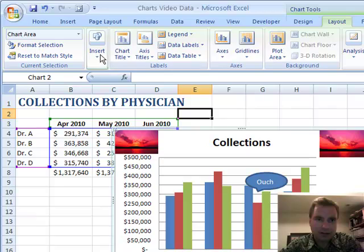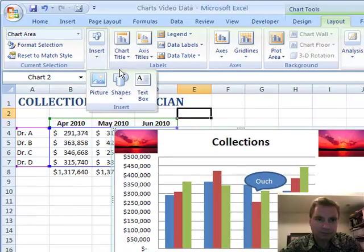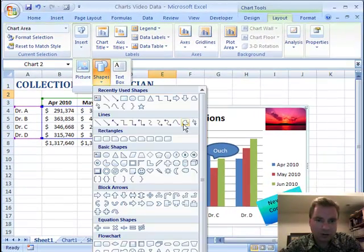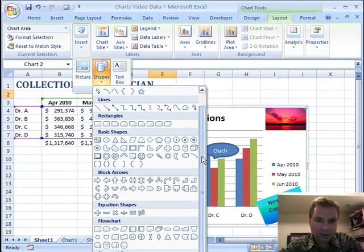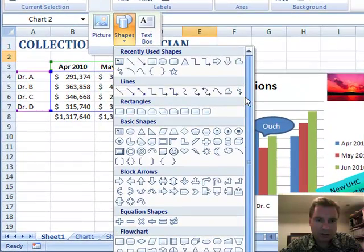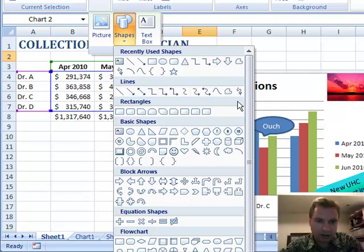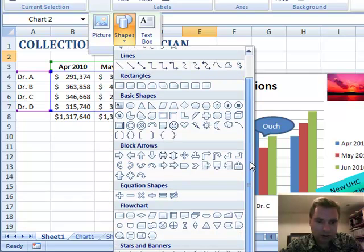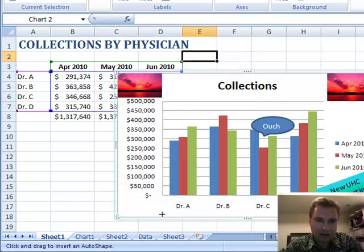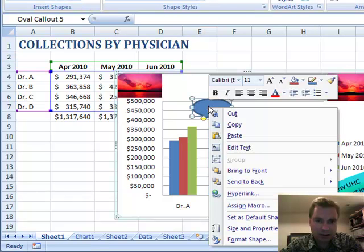Let's get back to the graph. I can go back to the layout menu and insert shapes. There's a whole bunch of shapes in here, so many they don't even fit on my screen. From the list of shapes, if you scroll all the way down, there's a callout down here. I just picked this callout and we'll drag it and make it look something close to what we did.